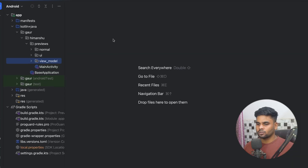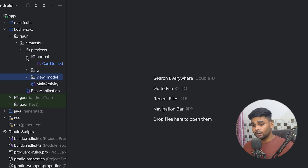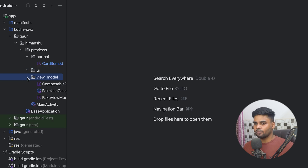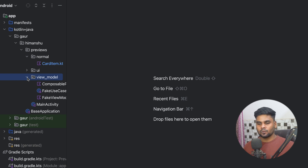First, go to the description box where you can find my GitHub repository link. Download the project and open it up in Android Studio. Here we have the package structure, named 'normal', and then we have the ViewModel package. In this video I'm going to cover everything about composable previews, including a complex case where you pass a ViewModel using Dagger Hilt. Let's begin with simple examples.